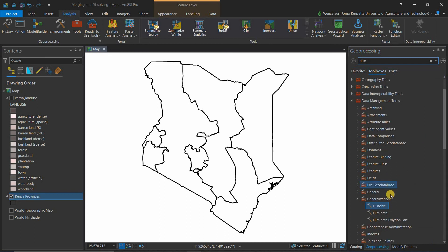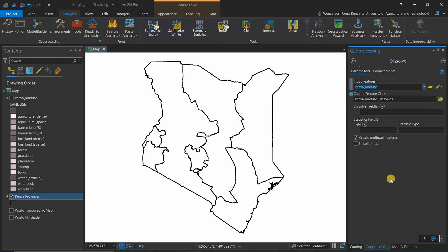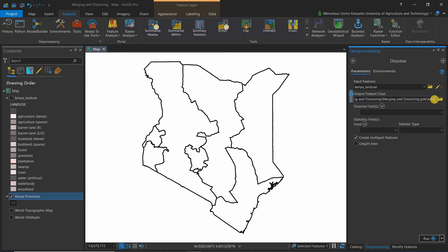Come here and select the input features as the land use layer, and then of course give your output a name. You can just say Kenya general boundary.